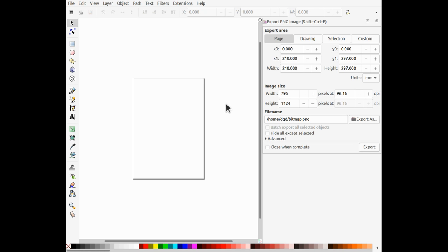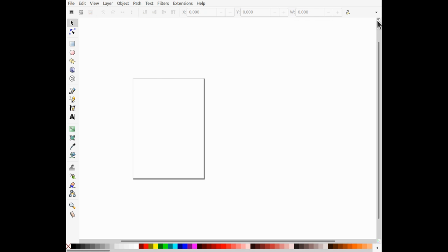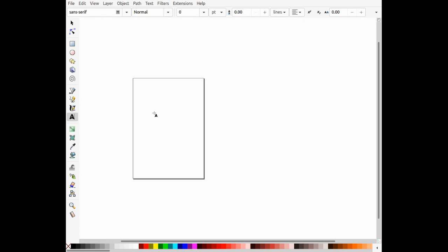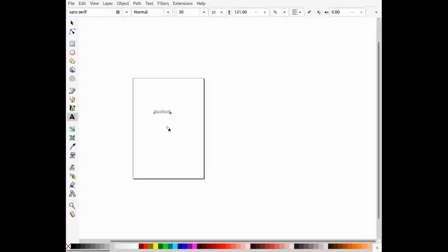Greetings, Dennis Daniels here. This is a cry for help. I'm using Inkscape 1.0.1 and try as I may, I cannot get a default font.